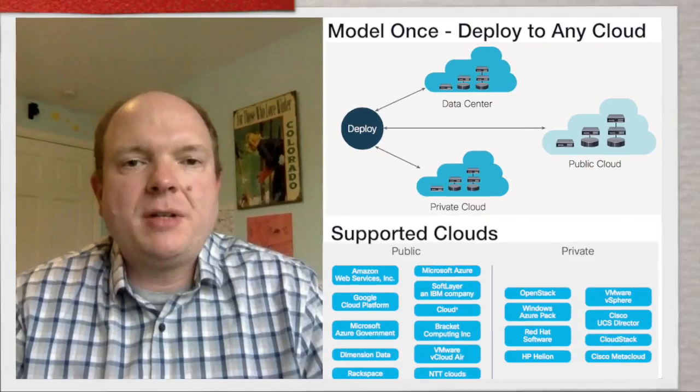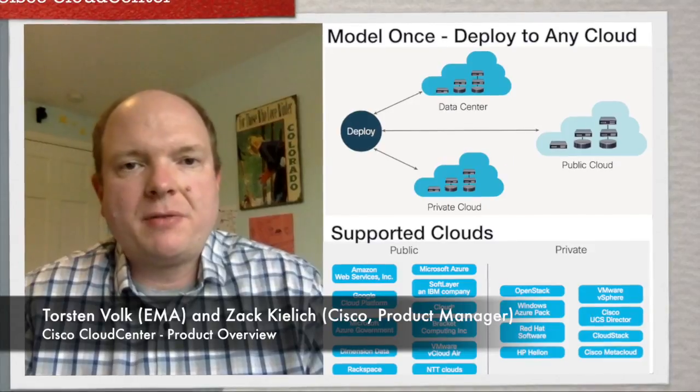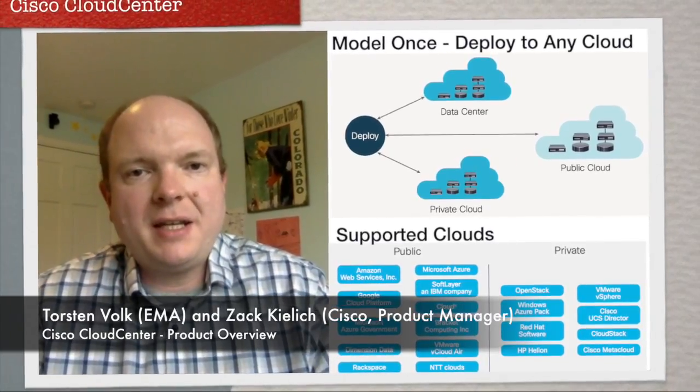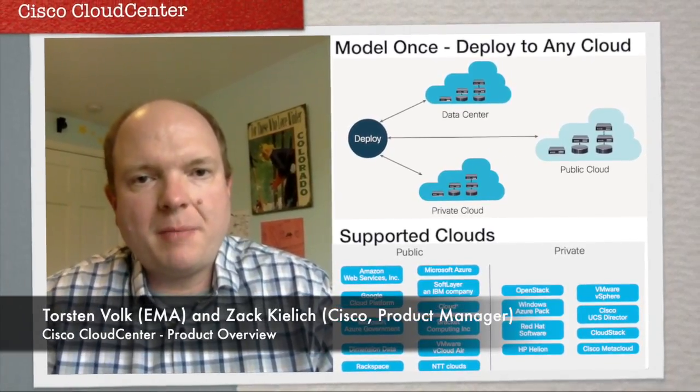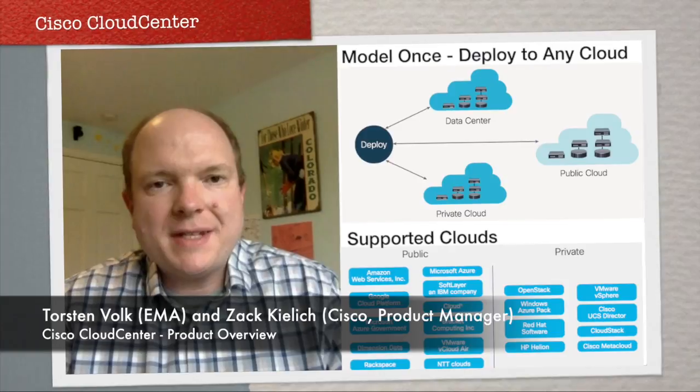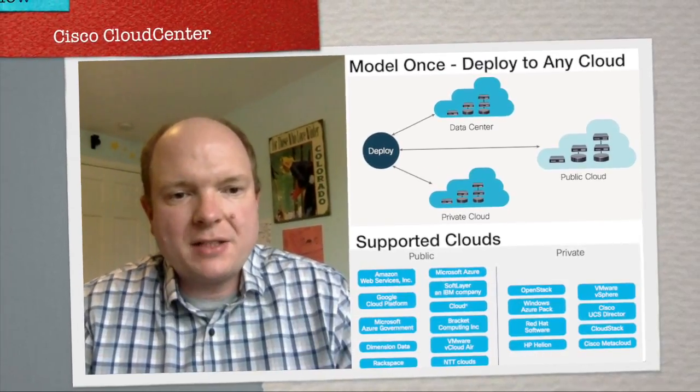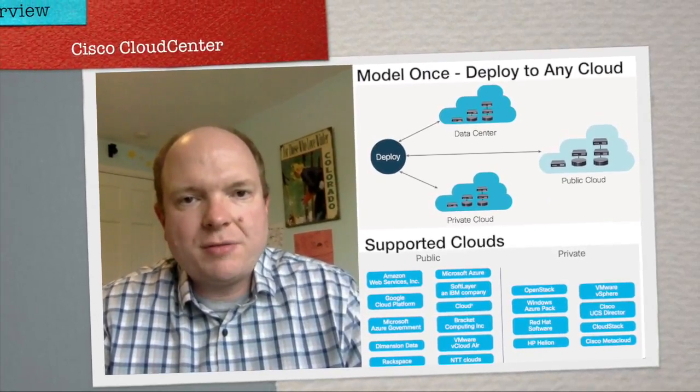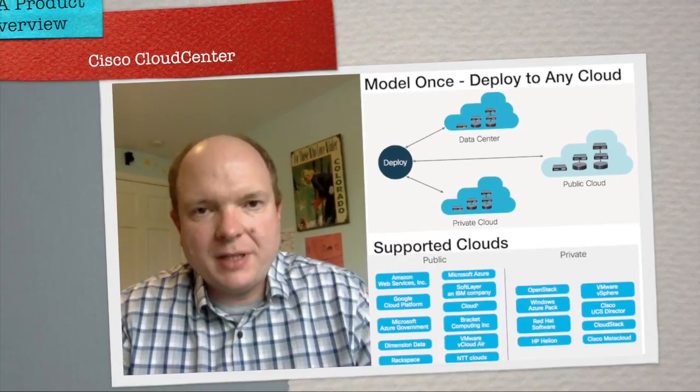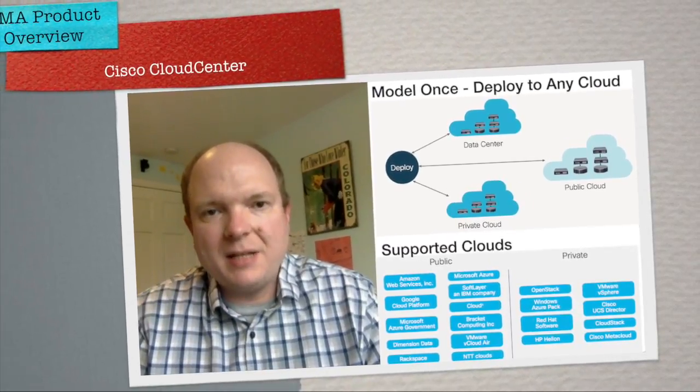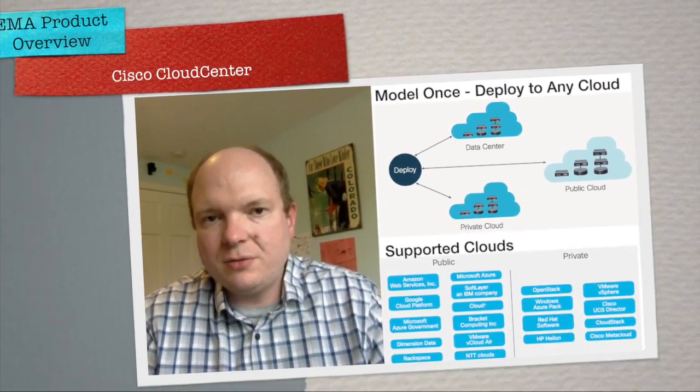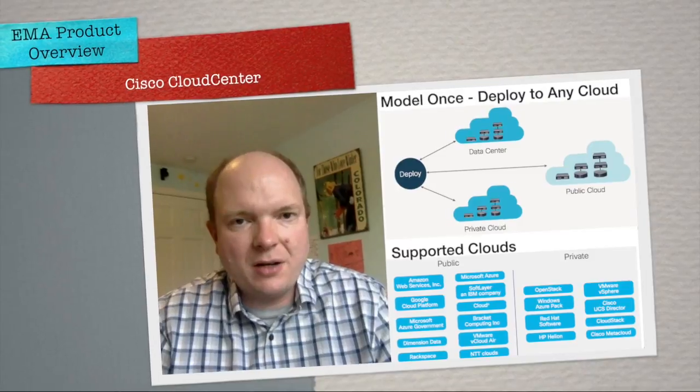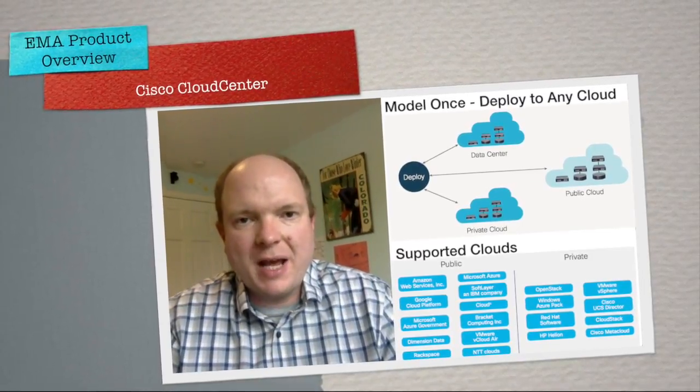Hello and welcome to another episode of EMA Product Reviews, today with Zach Kilik from the Cisco Cloud Center team. Zach today will show how you create an application blueprint that you can then scale and deploy to basically any popular cloud in a policy-driven manner.